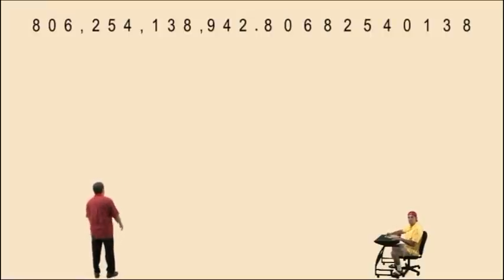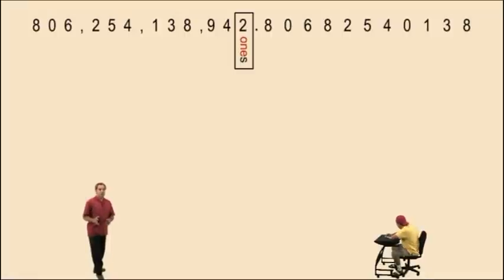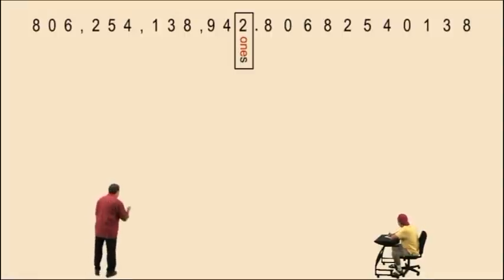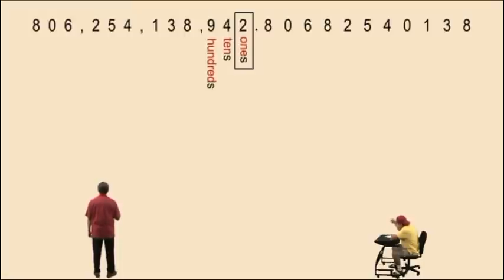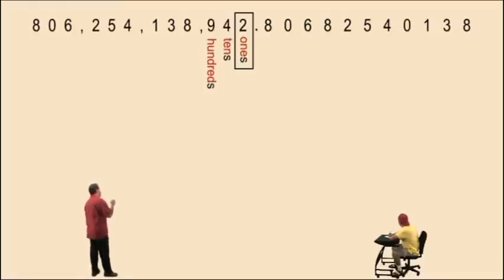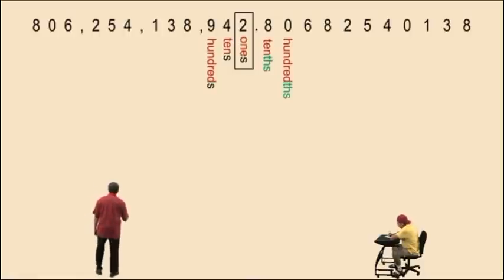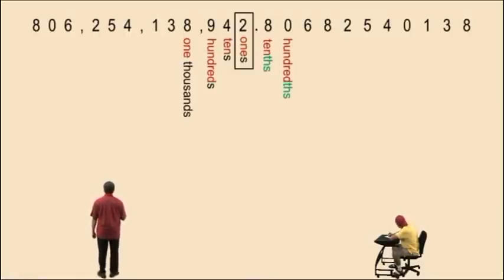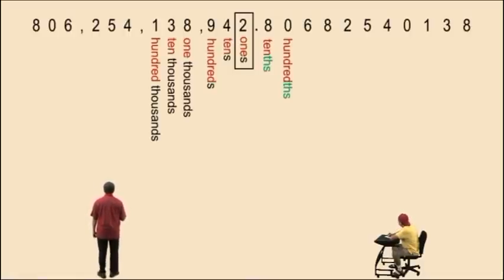Now don't get scared. Think of the ones place as the center of the number. Now watch what happens — you remember our pattern? It went ones, tens, hundreds. Well now, let's go to the right of the ones place, where the ones is the center. The pattern now goes ones, tens, hundreds. Let's go to the thousands period: one thousands, ten thousands, hundred thousands.